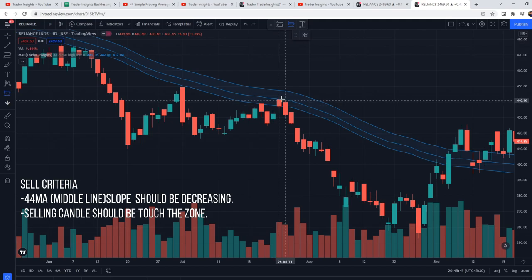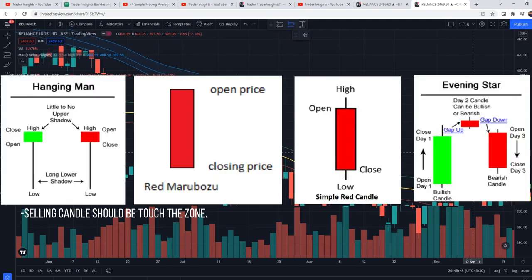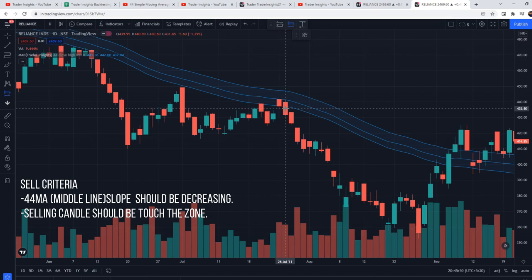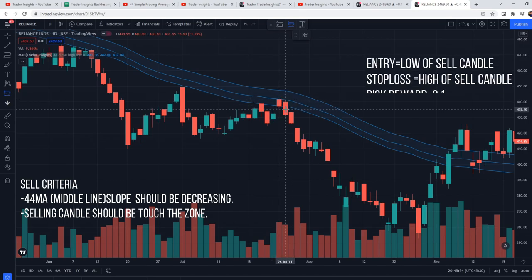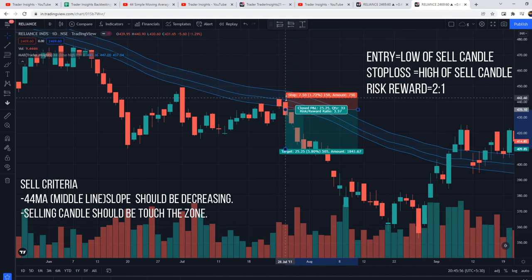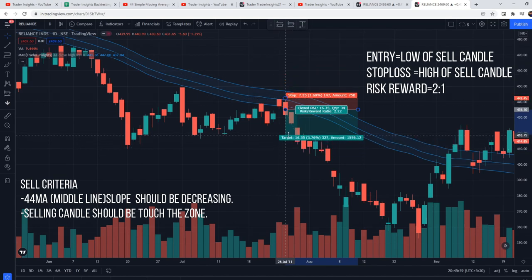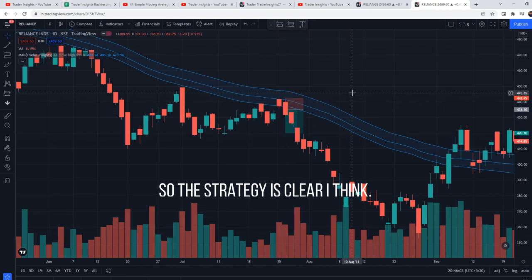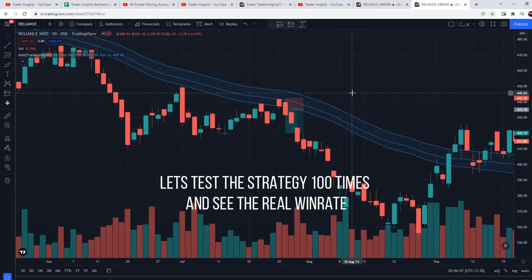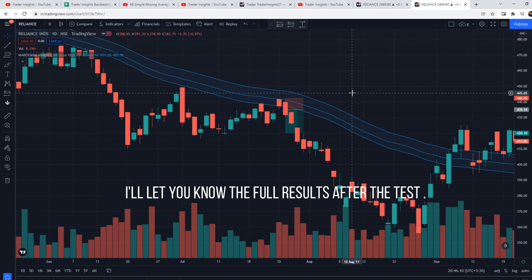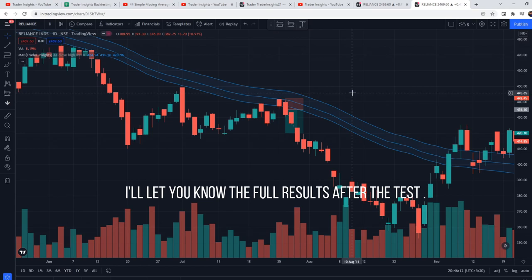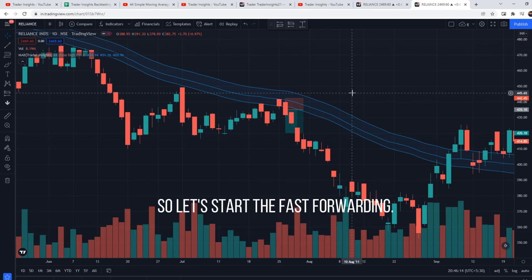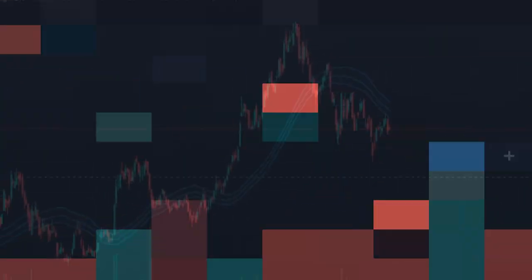That is our sell setup — the strategy is now clear. This strategy will be tested 100 times to check the actual win rate, and the full result will be shared after the test. You can watch the complete test on YouTube at a slower playback speed. Let's start the fast forwarding.